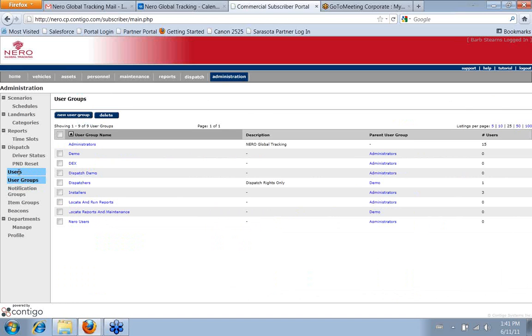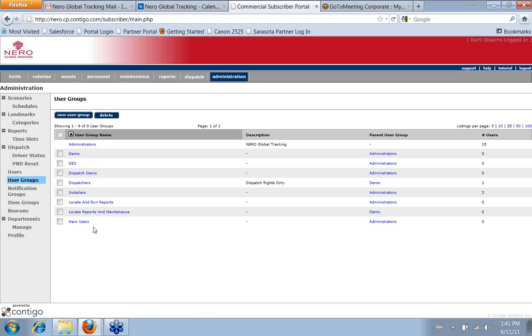Okay, so we have several different user groups set up. You can see here the names of all of them.